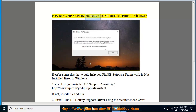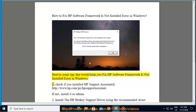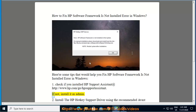How to fix HP Software Framework is not installed error in Windows. Here are some tips that would help you. One: check if you have installed HP Support Assistant at http://www.hp.com/go/hpsupportassistant. If not, install it as admin.